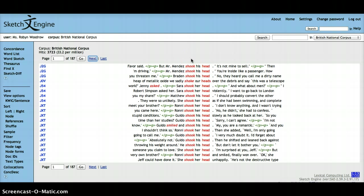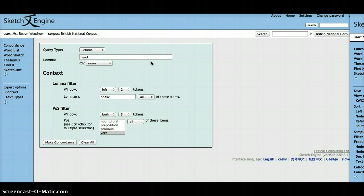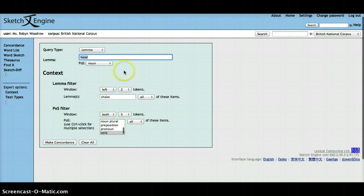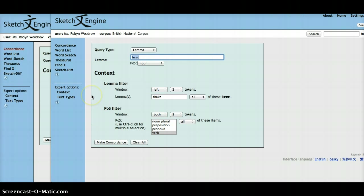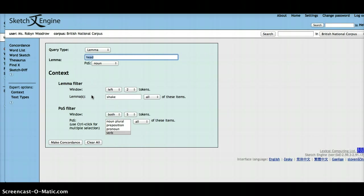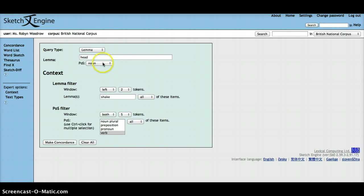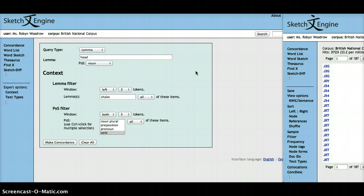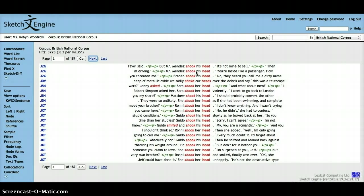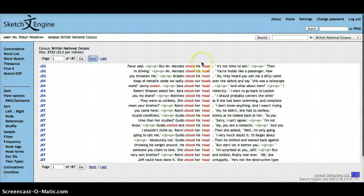As you can see, using both methods to either specify head as a noun and shake occurring as a verb to the left, or specifying shake as a verb and the noun head to the right generates the same results. Thank you very much.